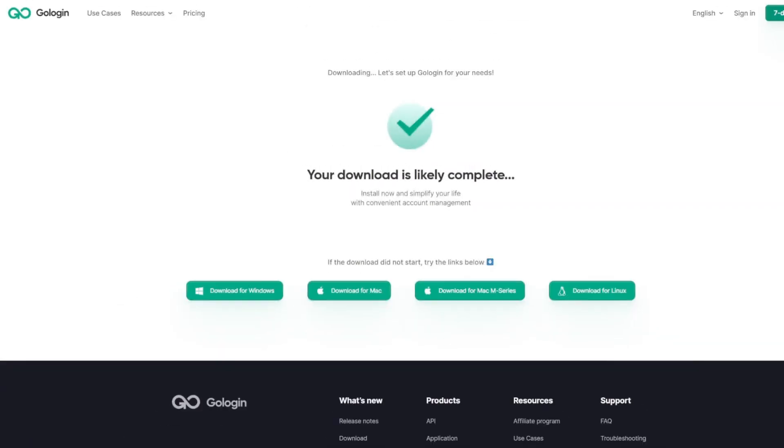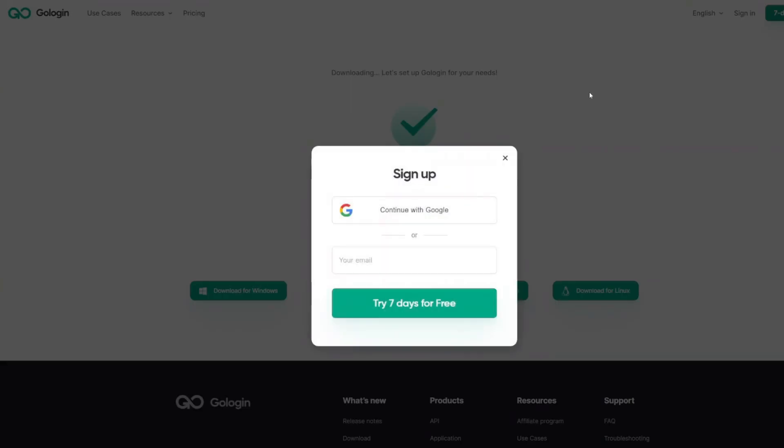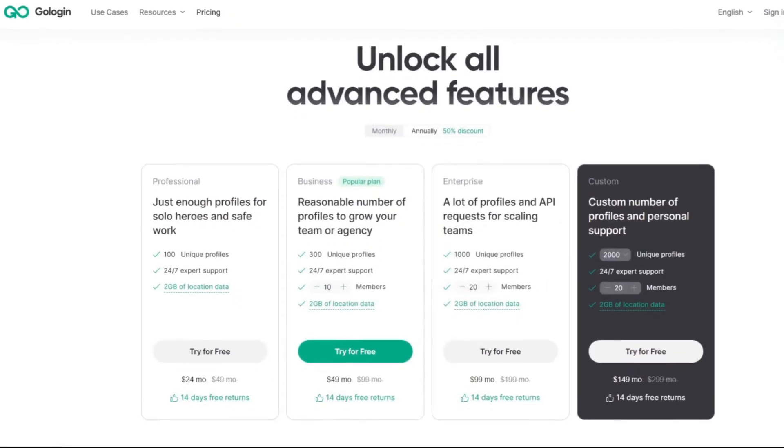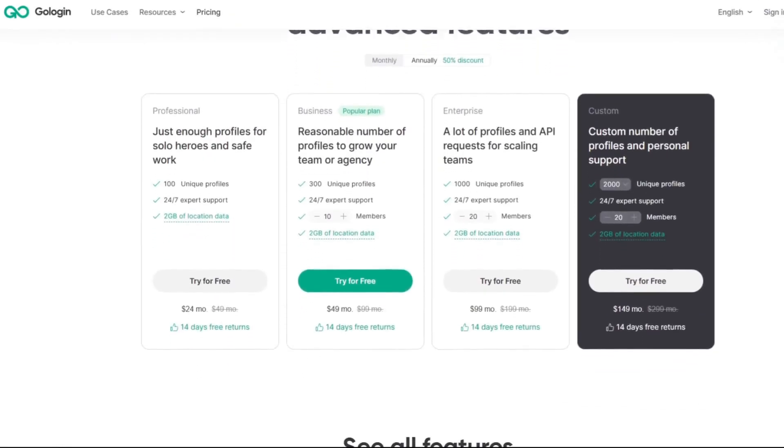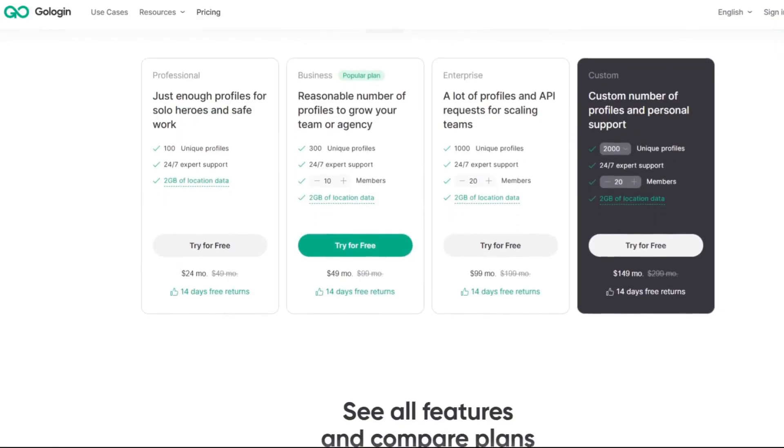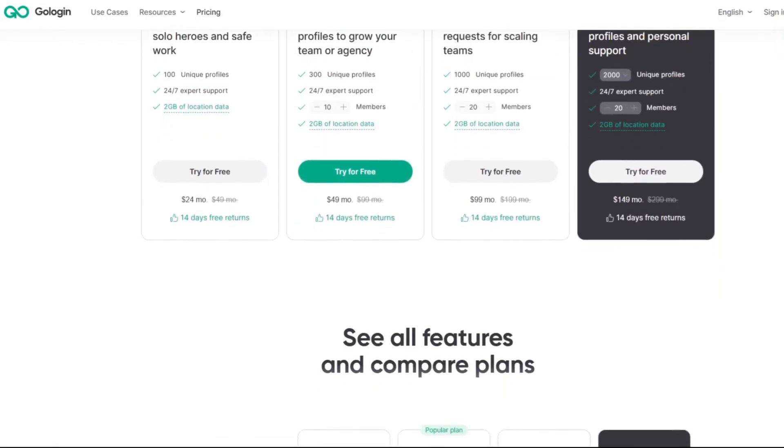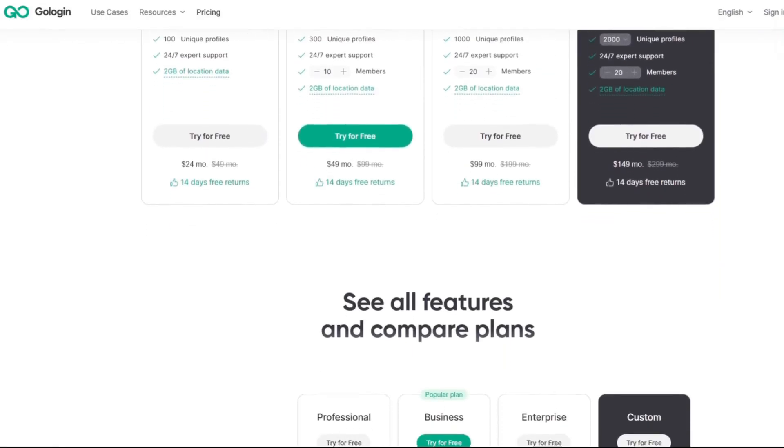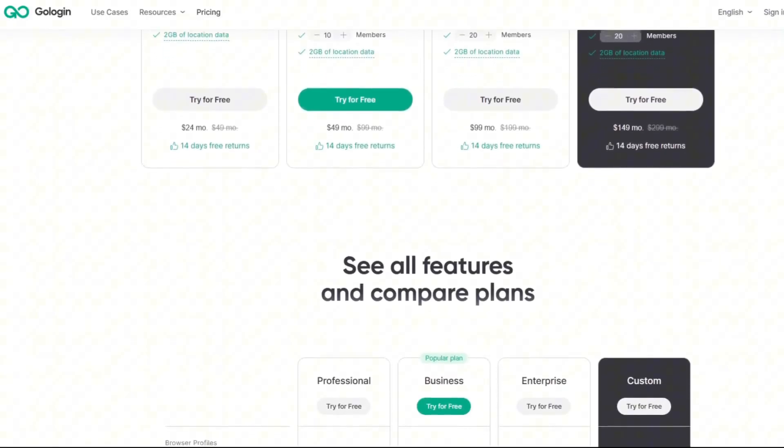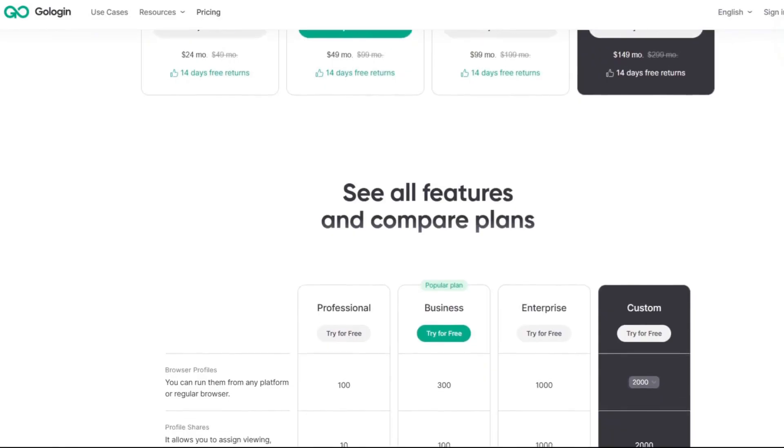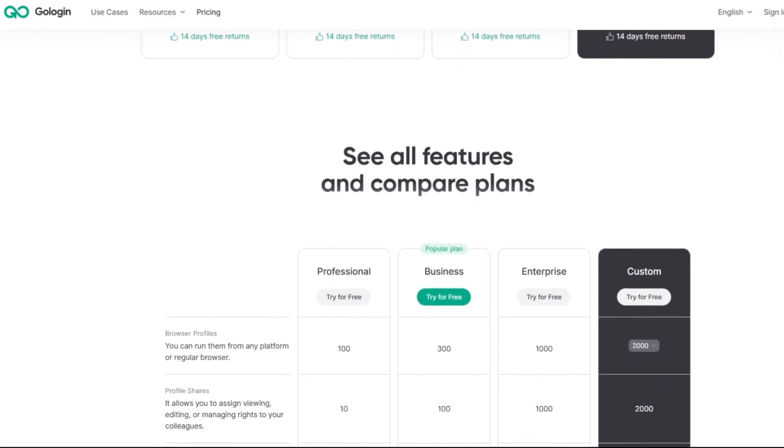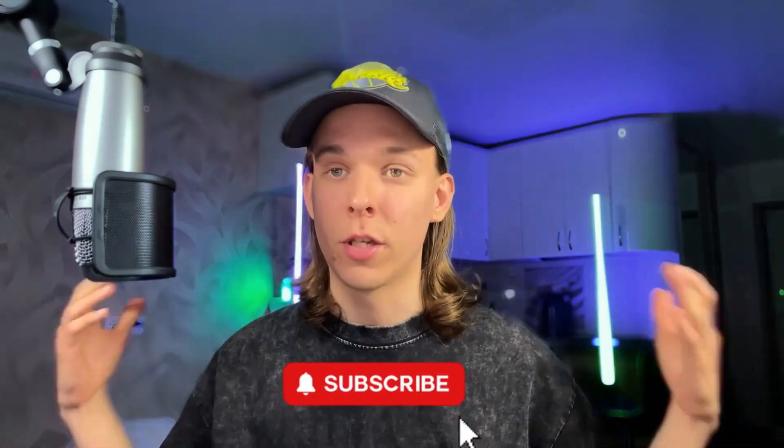All the necessary information and links to the browser will be in the description below this video. Upon registration, you get seven days of full access to the browser absolutely free. I think this time is enough to decide and choose the plan that suits you. On the Gologin pricing page, you can learn more about the prices, features, traffic, and bonuses provided. See you soon, and goodbye!